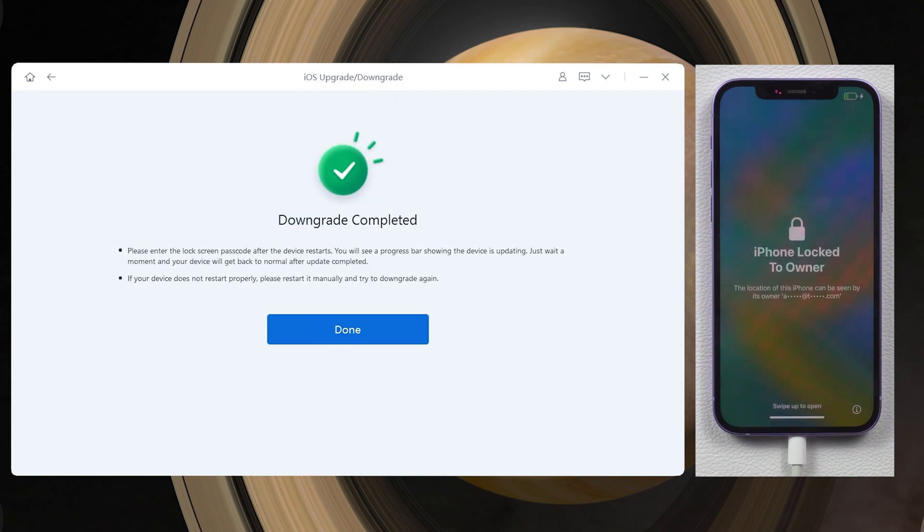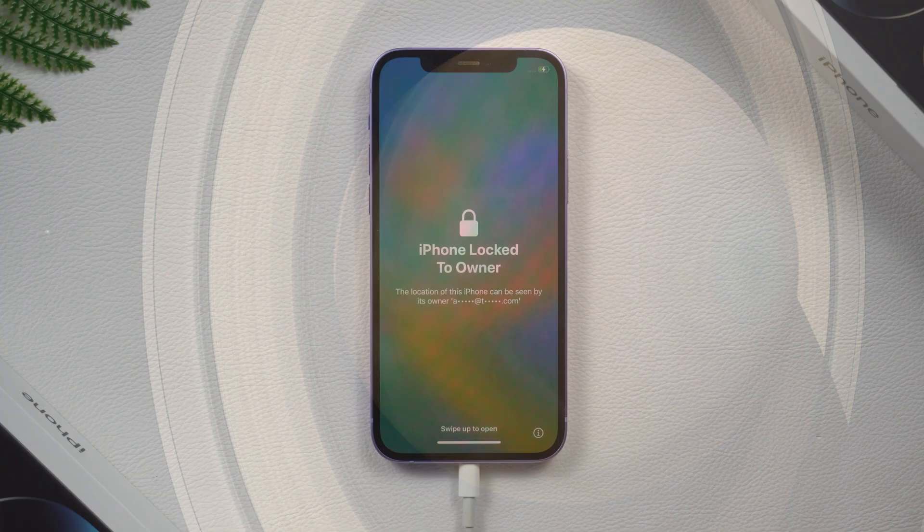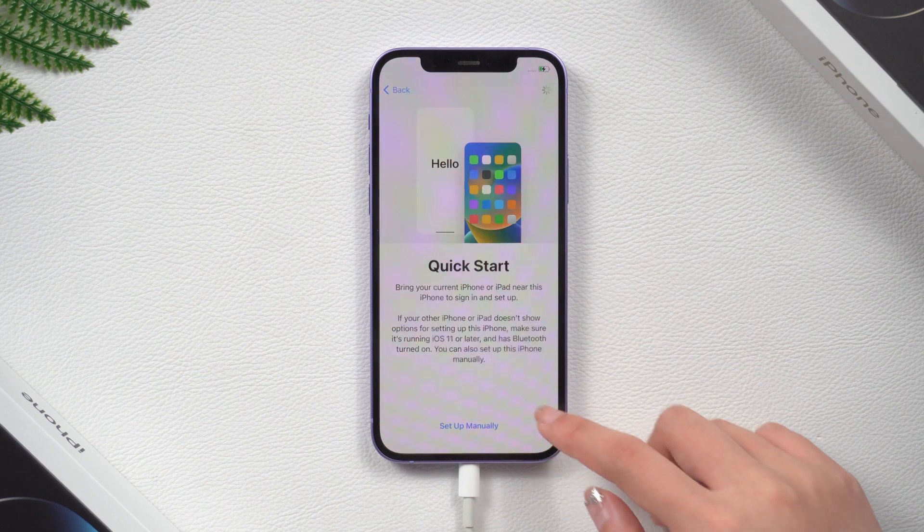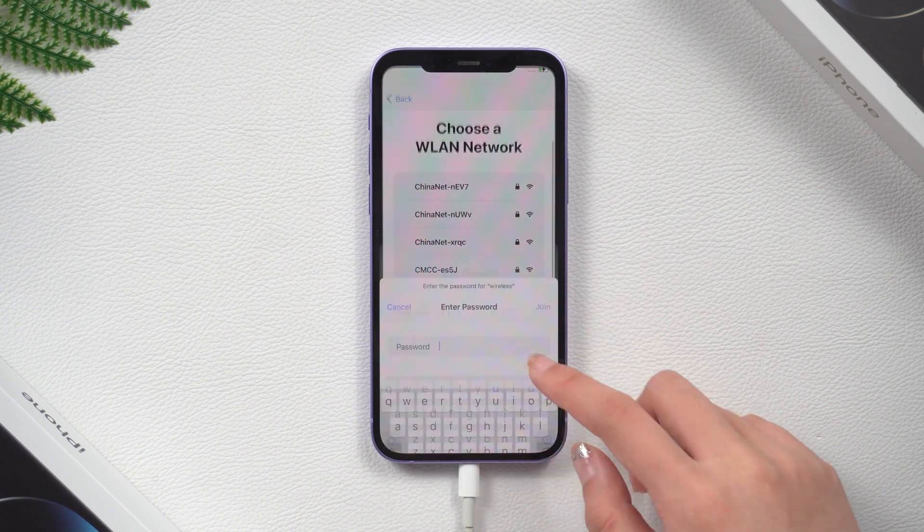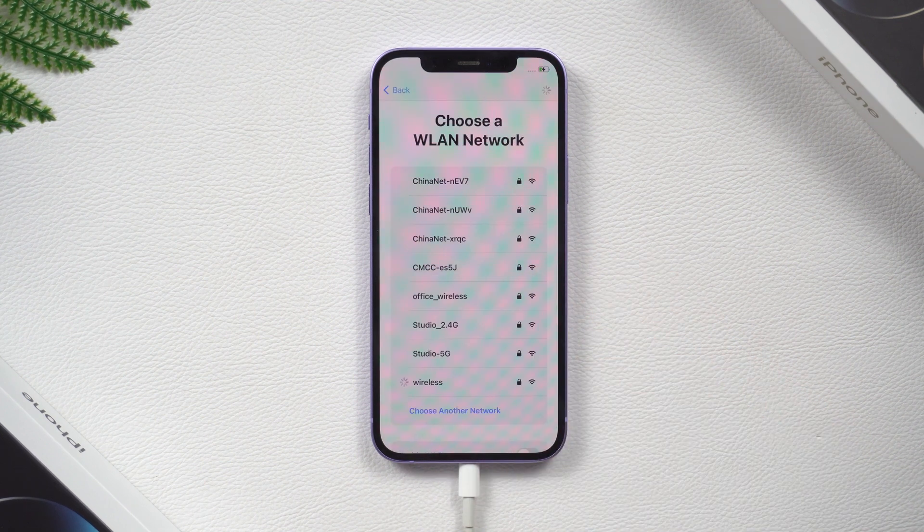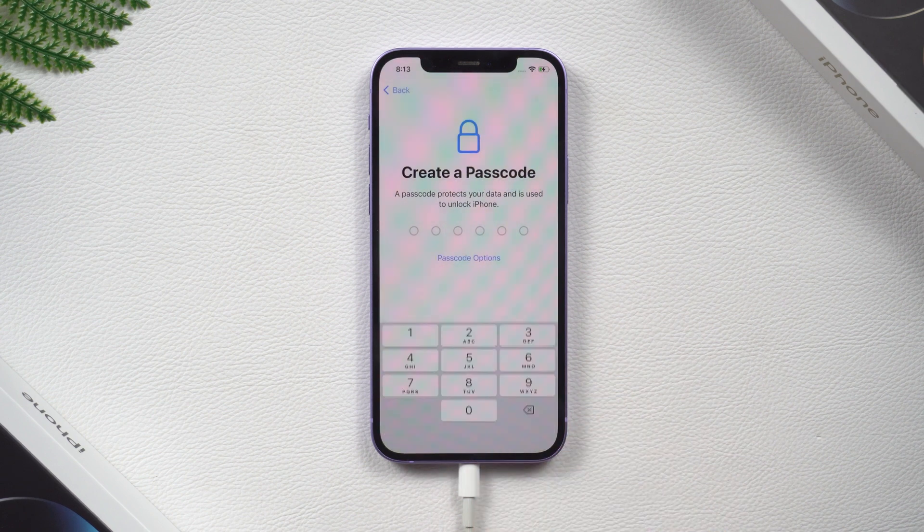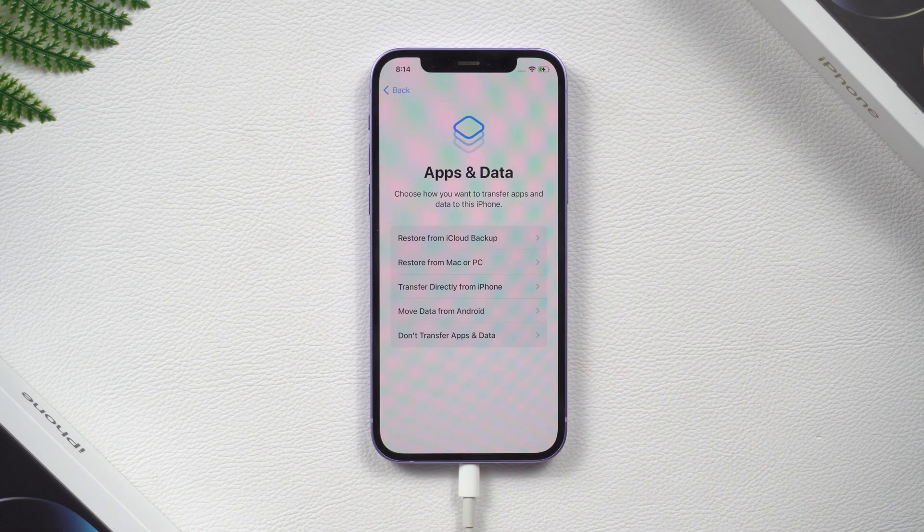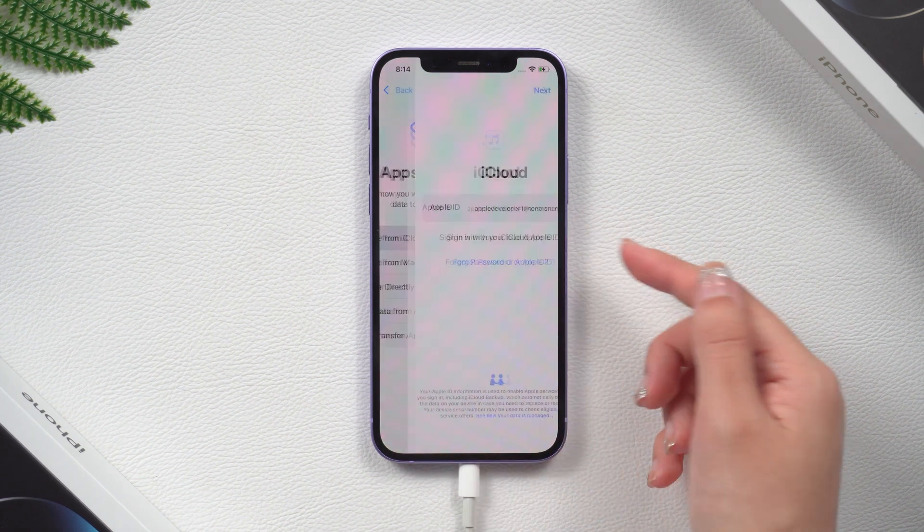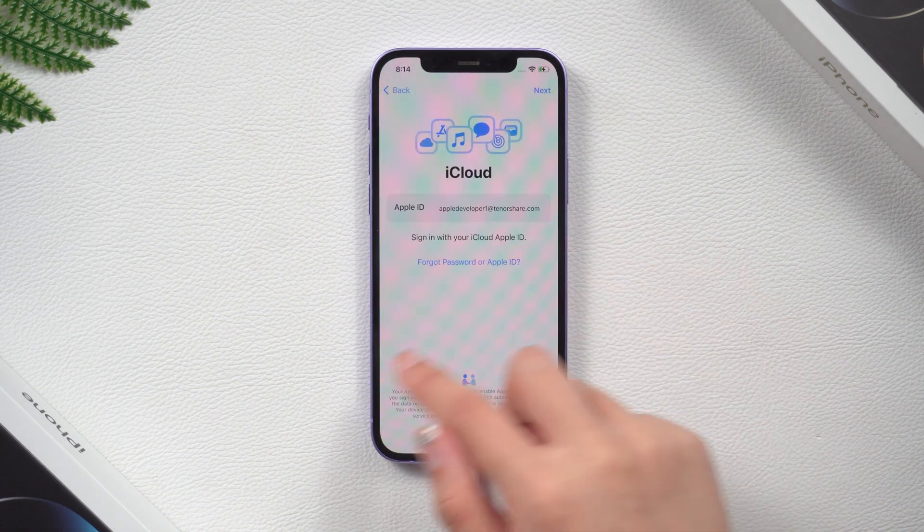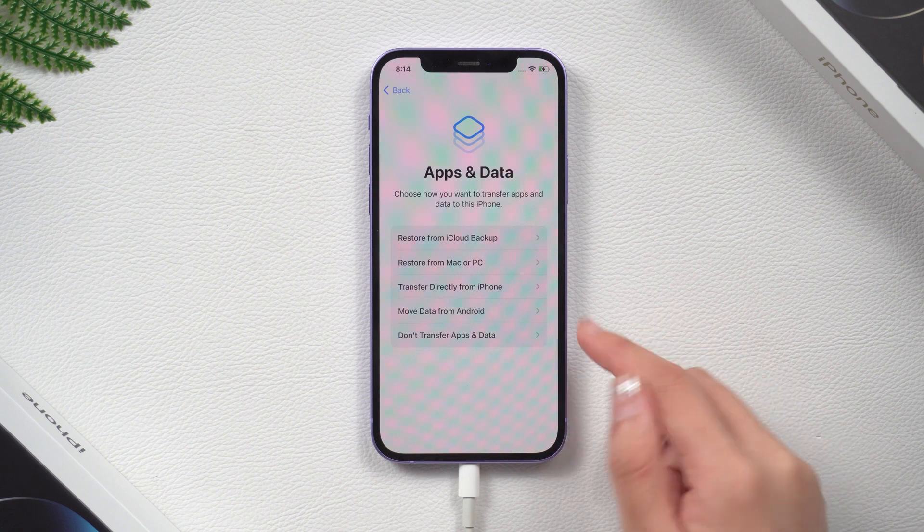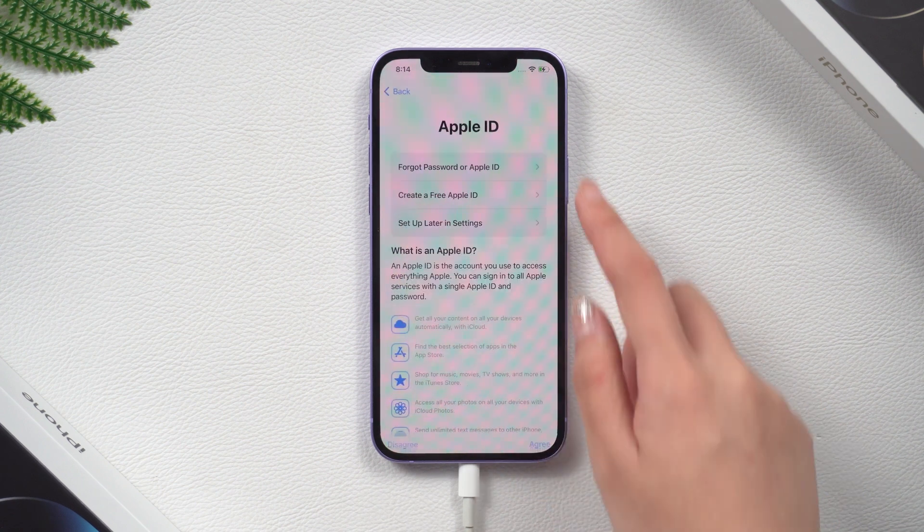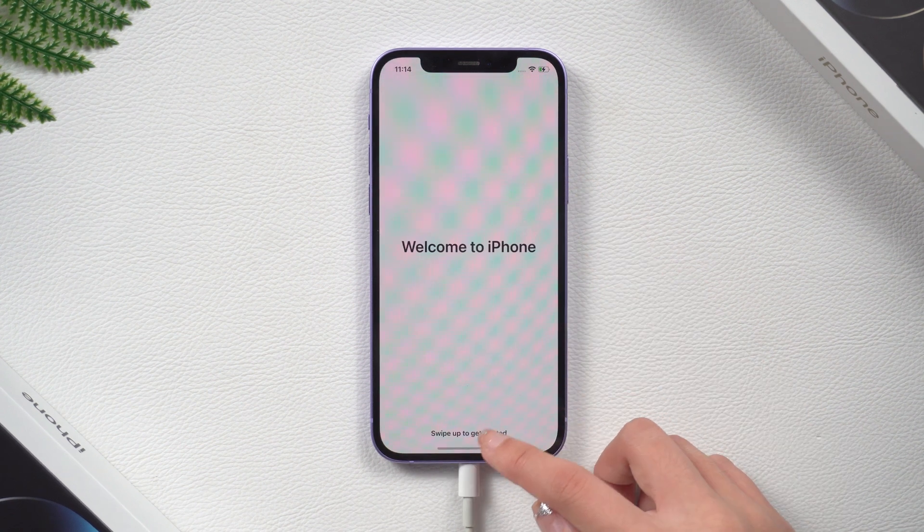Well done. Now let's go ahead and set it up. When we get to the app and data screen, you can choose to restore it from iCloud. You can also start fresh by setting up your iPhone as a new device.